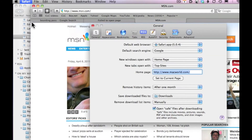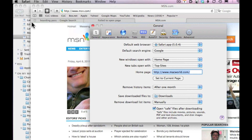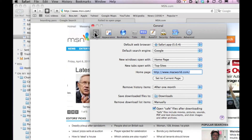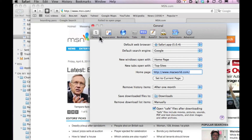Preferences. From Preferences, make sure you've clicked on the General tab. And notice the second item: Default Search Engine.